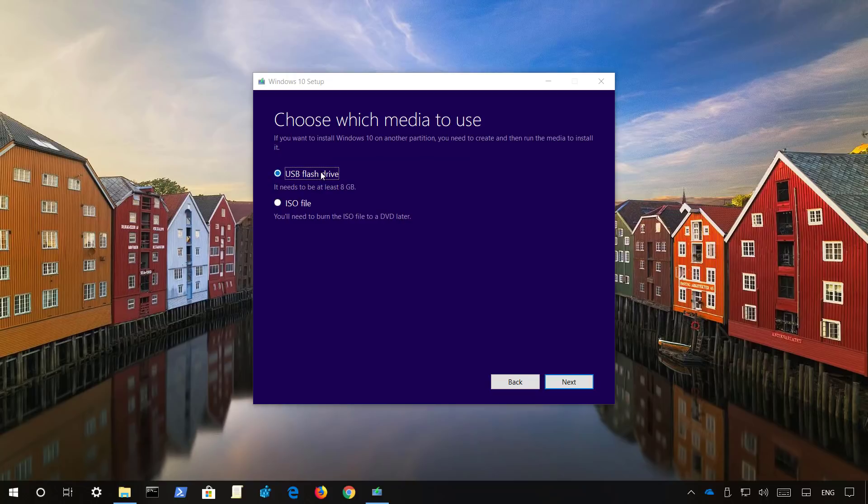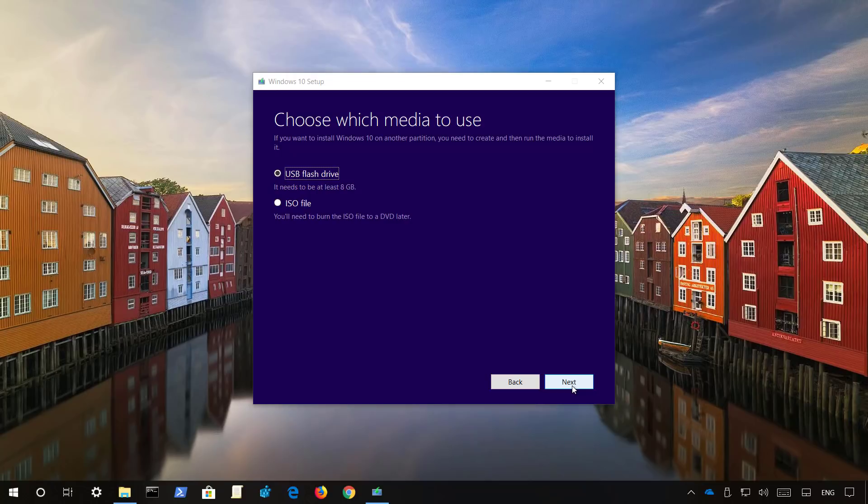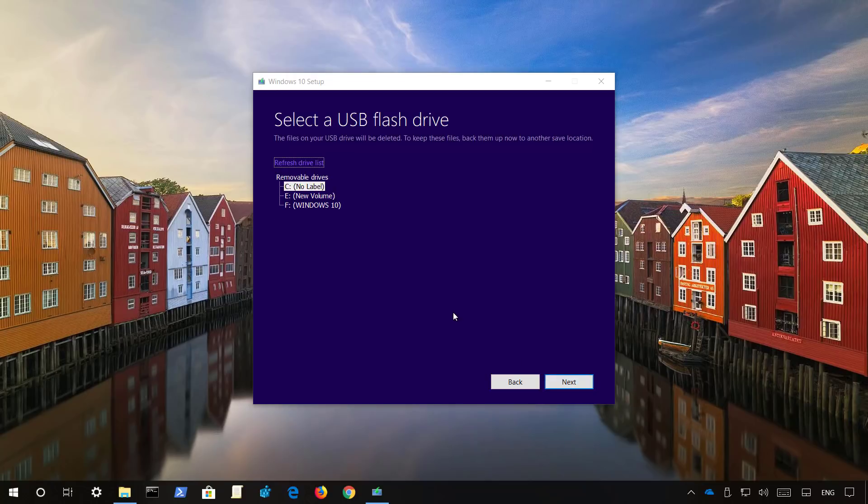Select the USB flash drive option and make sure that you have a backup of any data on this drive because it will get erased when you click next. When you are ready, click the next button. Select the USB drive that you want to use and click next.